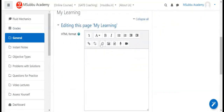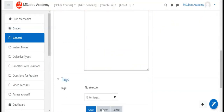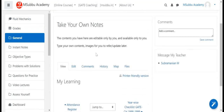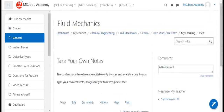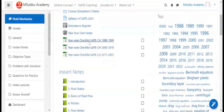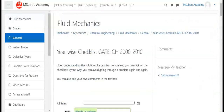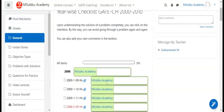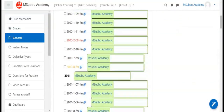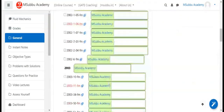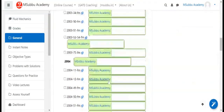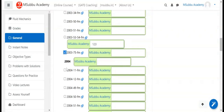Notes can be created as text notes or link notes, and can be organized using tags. There is also a checklist feature for the GATE syllabus, allowing students to track and tick off completed topics.